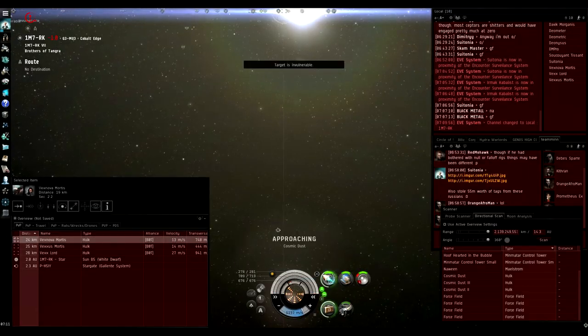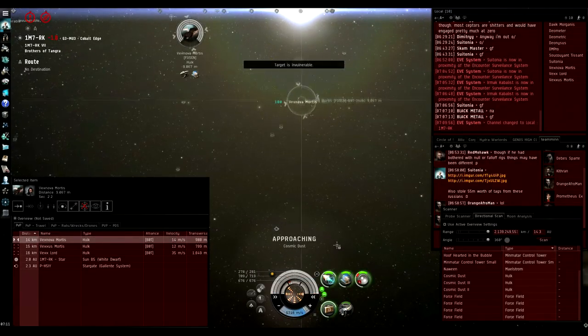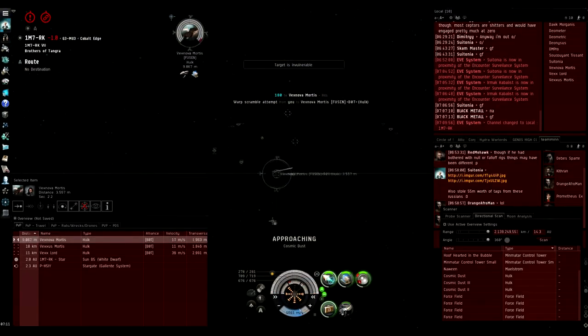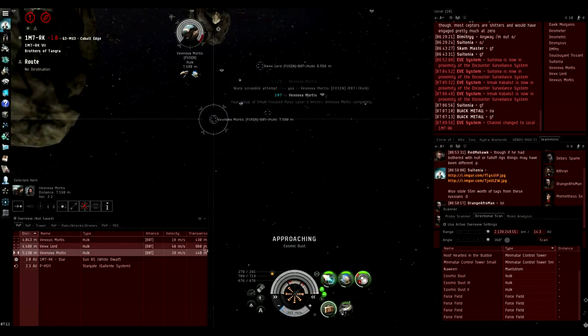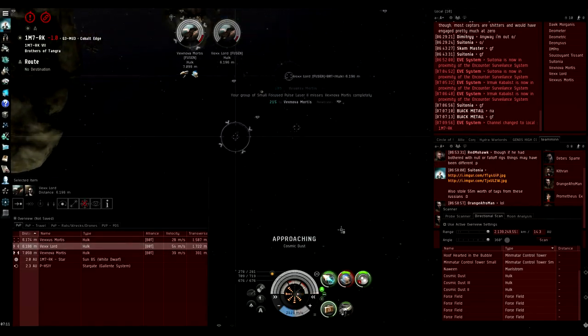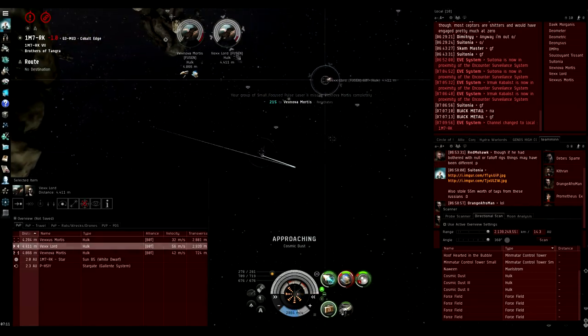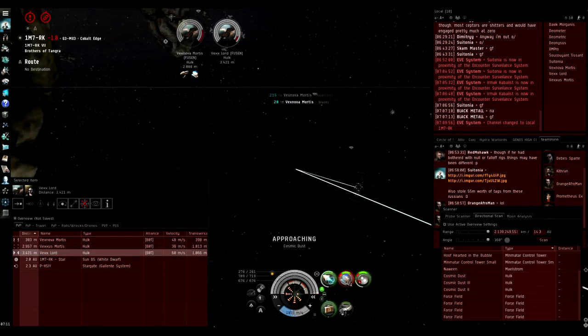This is just a bonus clip of me killing a few Hobs by micromanaging scram on them because they don't align, they only tried to warp. I just thought it's a bit funny.